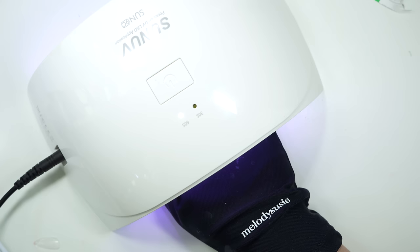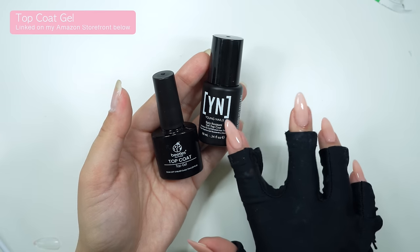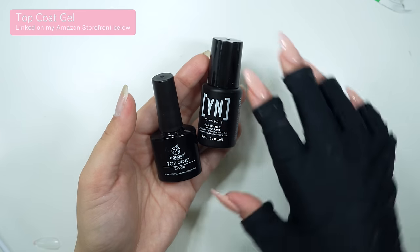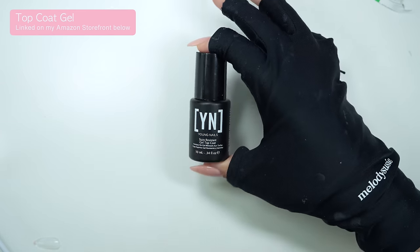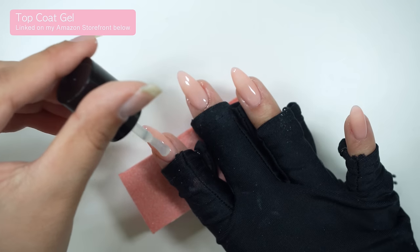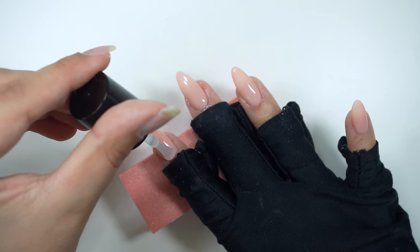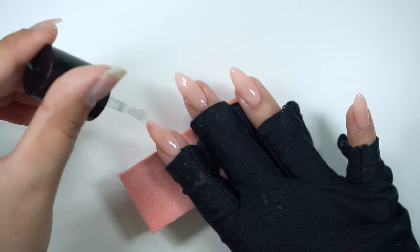After curing for 60 seconds, I will finish with top coat. I usually use the Beetles top coat, but I want to try this stain-resistant top coat from Young Nails since I will be keeping my extensions on for another month.